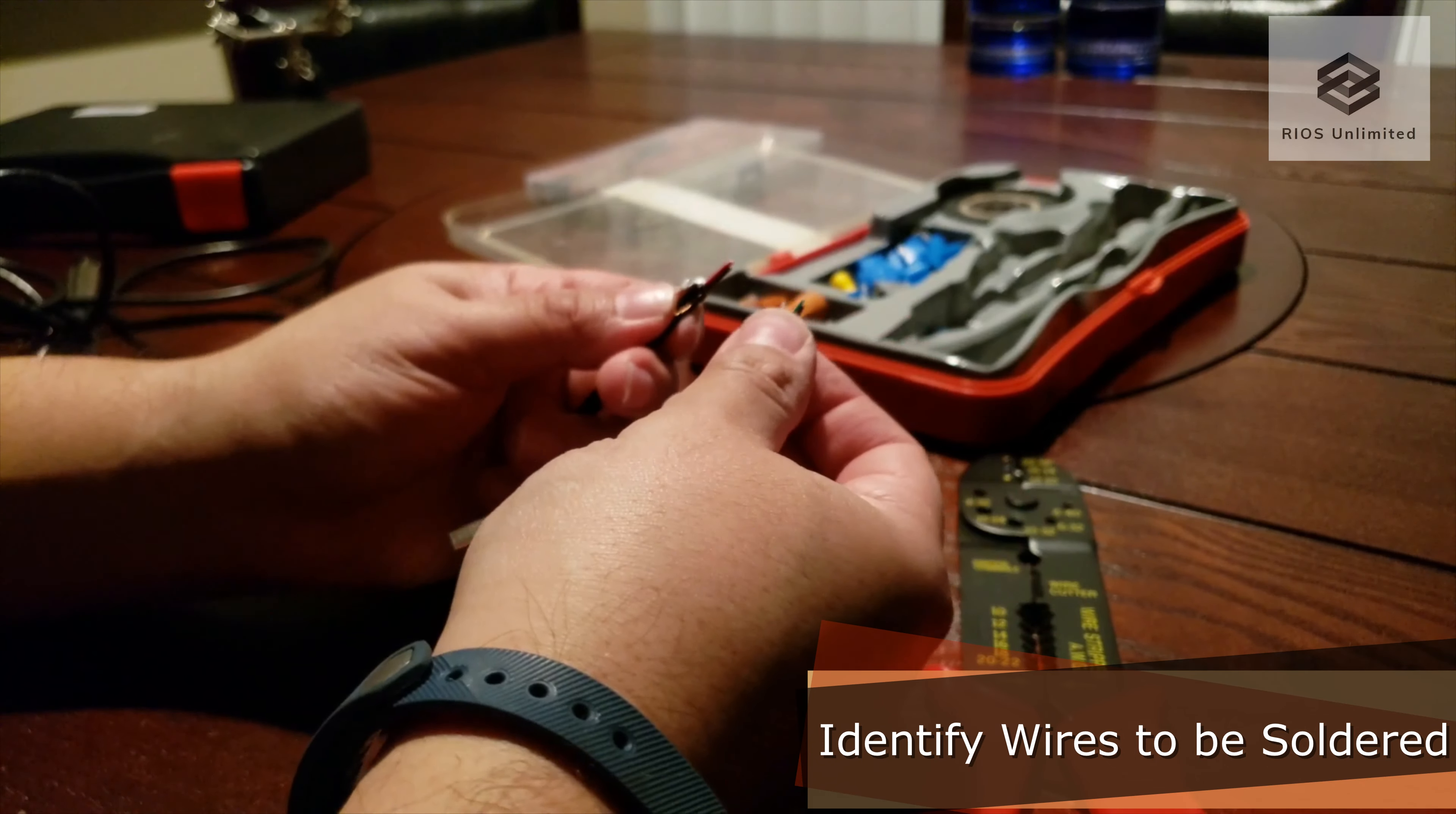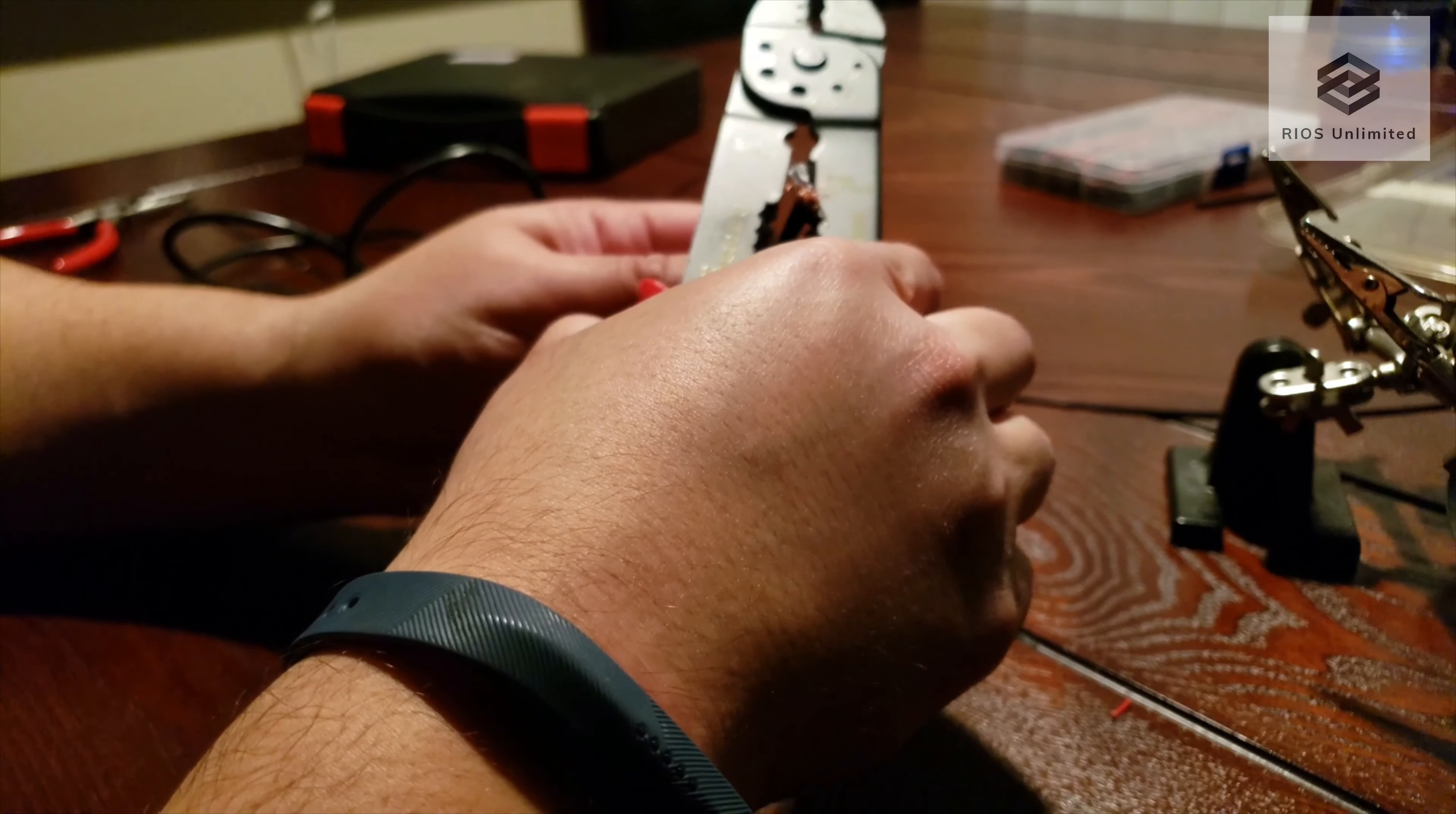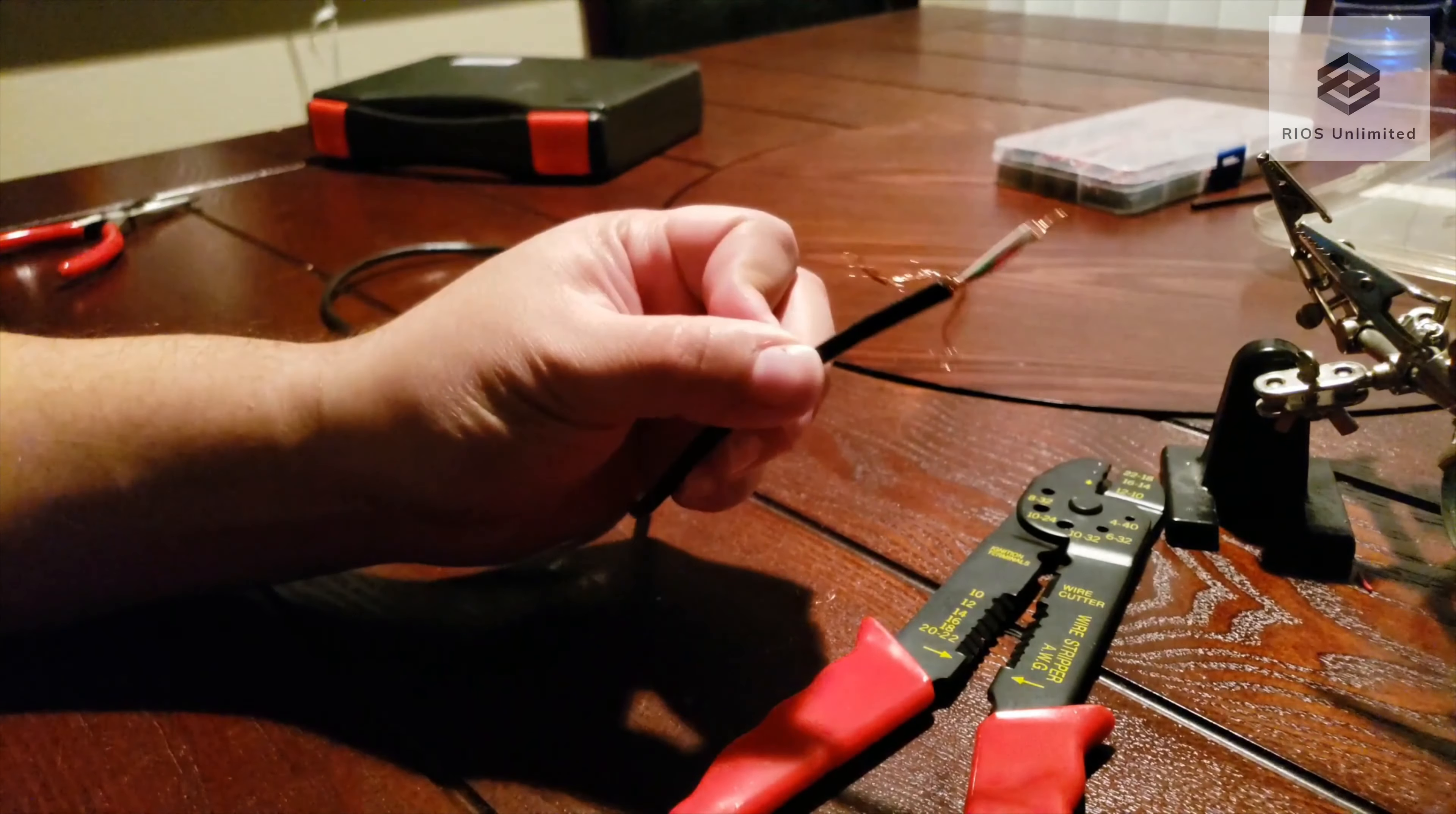Here I am identifying the cables that I'll be soldering together for a matching pair. I'm expanding the exposed wire so that I can solder with plenty of room. Having a long cable length helps.